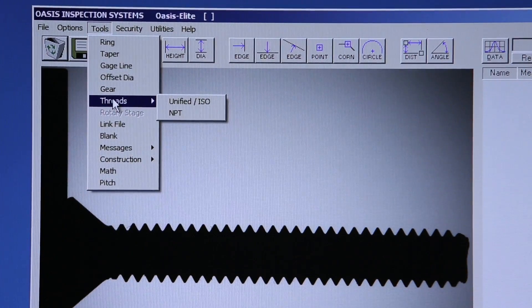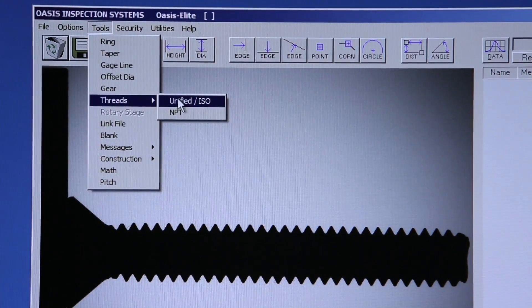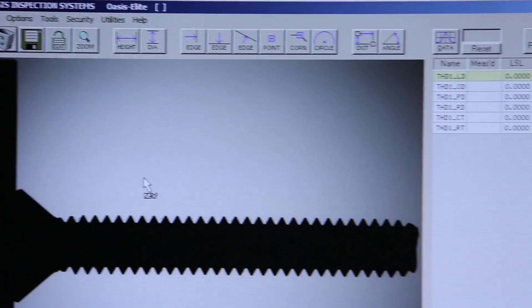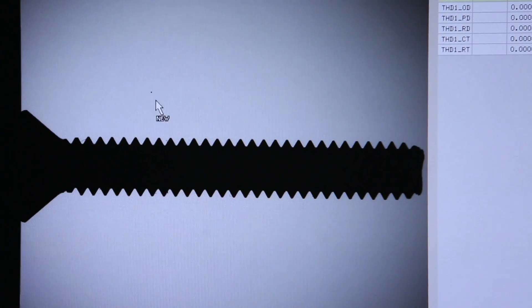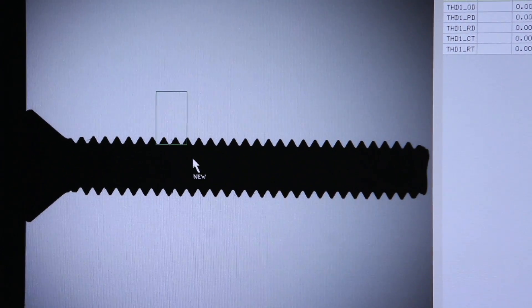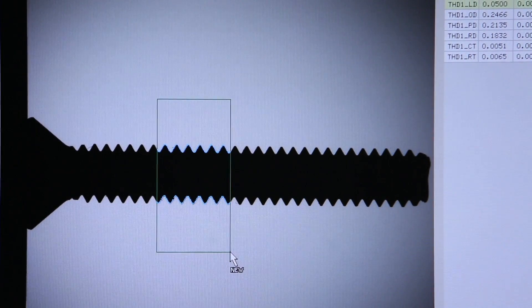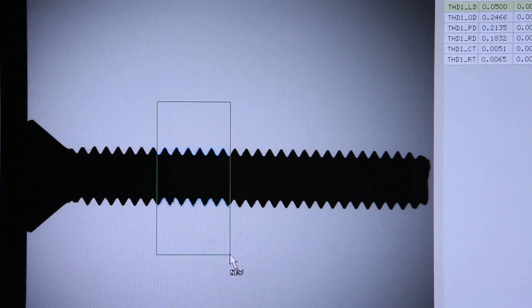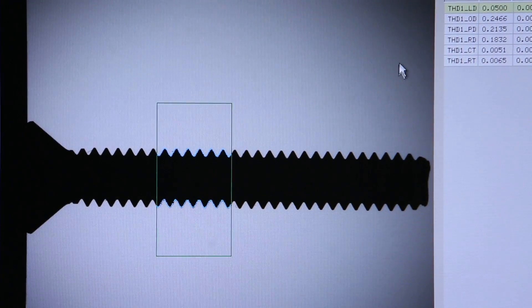In this case, we have a straight thread, so I'm going to pick unified. Hold down my left mouse button, drag the window so that I can see both sides of the thread and getting a minimum of three threads.